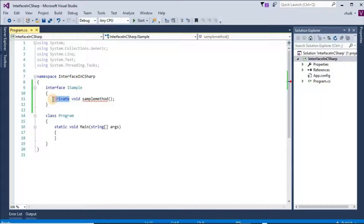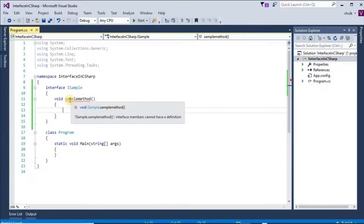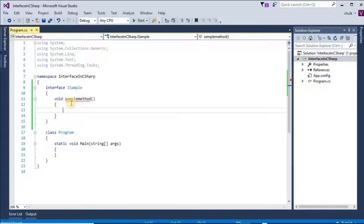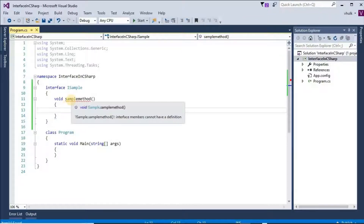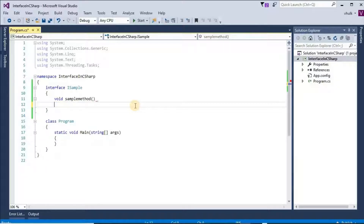We cannot give private here. If we try to give a body to a method, that method becomes a non-abstract method and we get the error: 'Interface members cannot have a definition.' So non-abstract methods cannot be present in an interface.